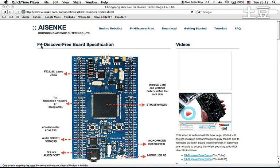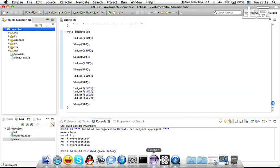If you want to know about F4 Discover Free, you can visit our website at www.eizenga.com/nutino-robotics/F4-Discover-Free. So let's get started.